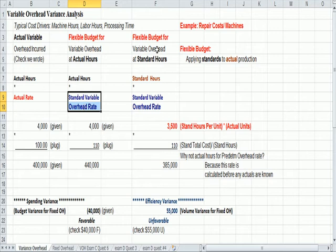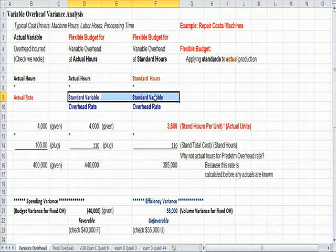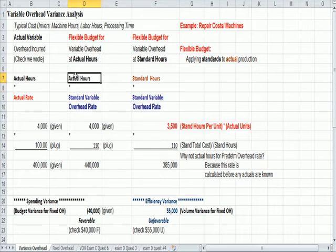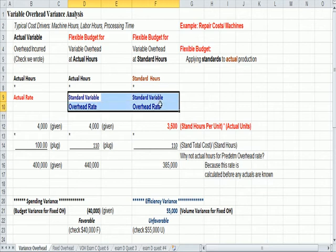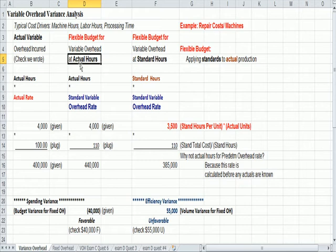So you'll note a trend. We have actual across the top in the far left in the middle column, and we have a predetermined overhead rate in the middle and on the bottom. So we have overlap on the top with actual, and we have overlap on the bottom with standard. So the middle column takes our actual hours worked and multiplies it by a standard.